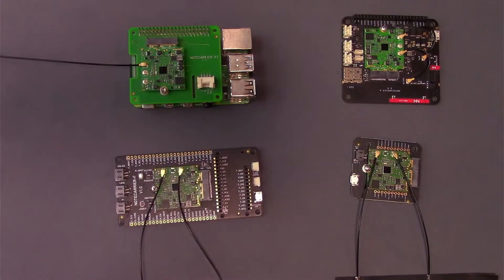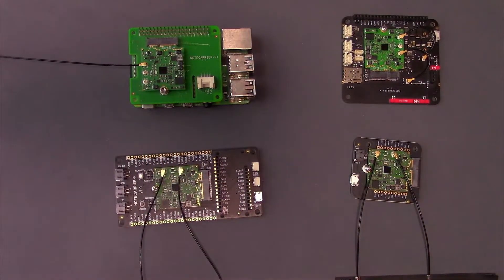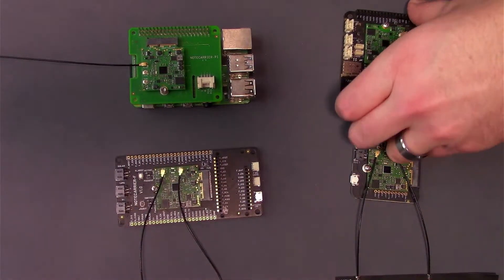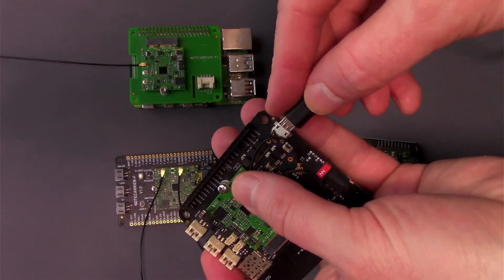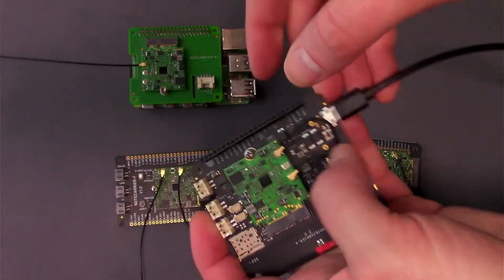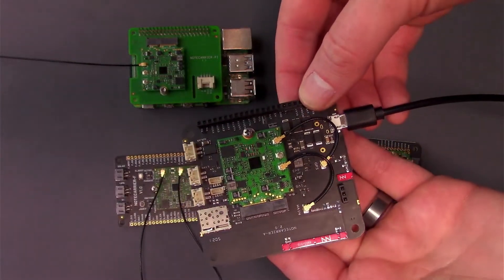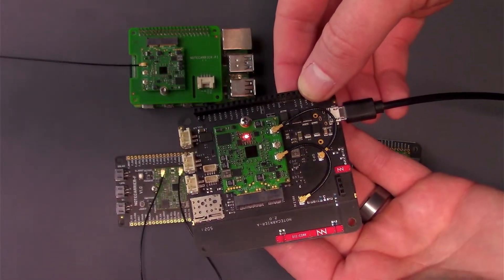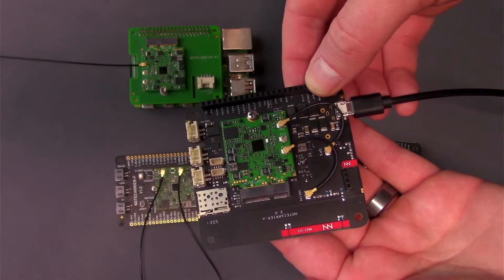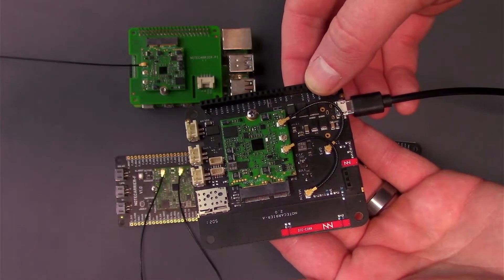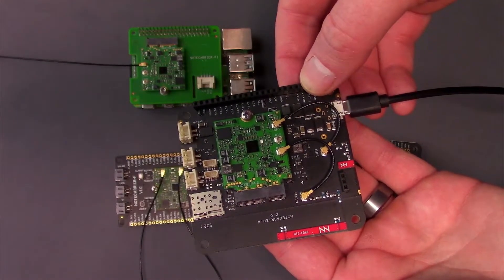Now you're ready to talk to your Notecard. Grab a micro-USB cable and connect it to the USB port on your Notecard. The LED on the Notecard will turn on as the device activates.